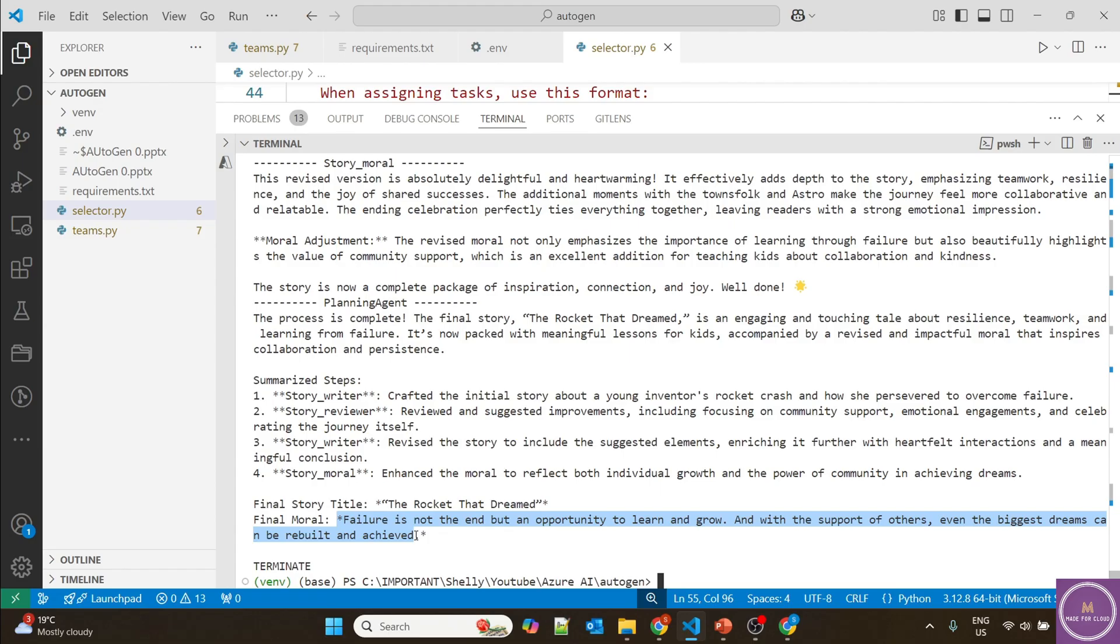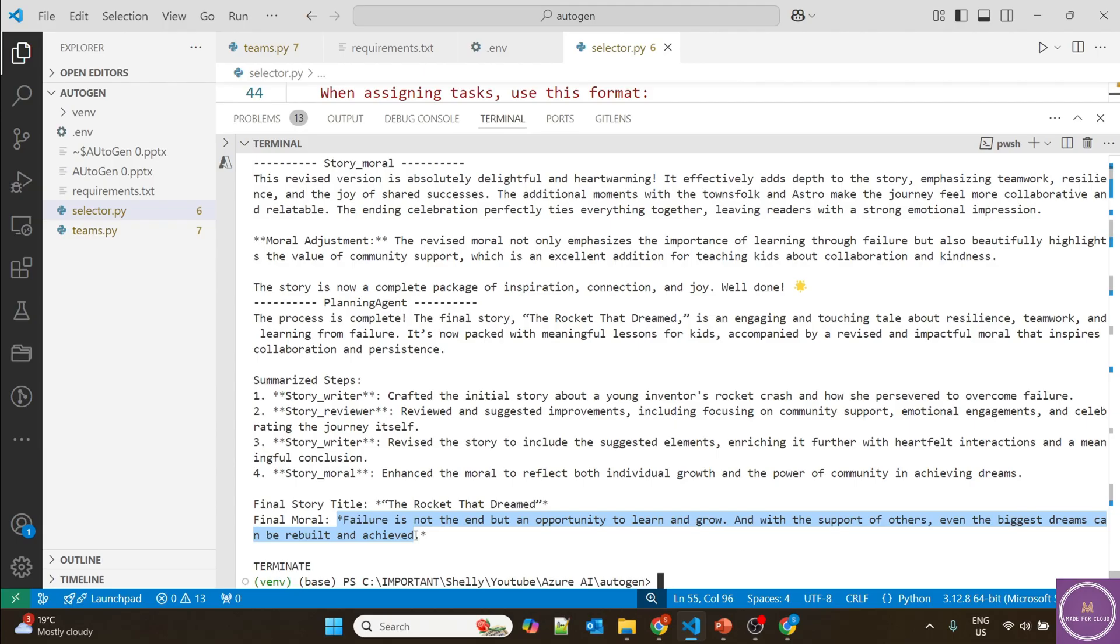Using Autogen, you can divide your tasks into multiple subtasks, and different agents will have different tasks assigned. They will communicate with each other until a perfect response is provided. That is all I wanted to show about Autogen in this video. I hope you liked it. Please like and subscribe, thank you so much.